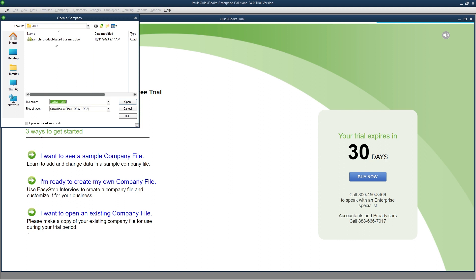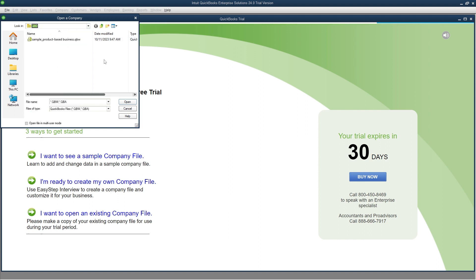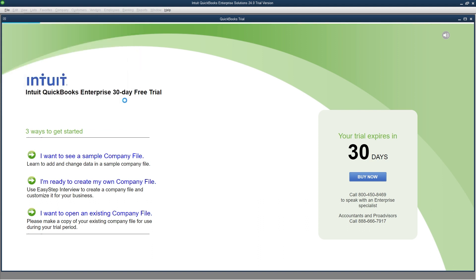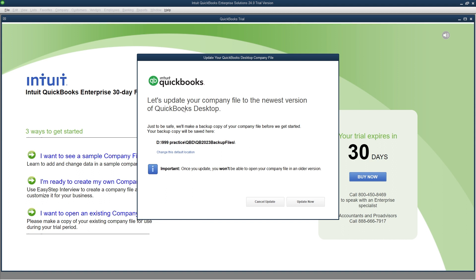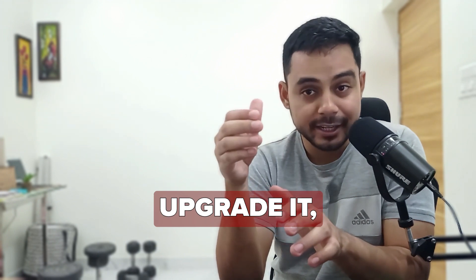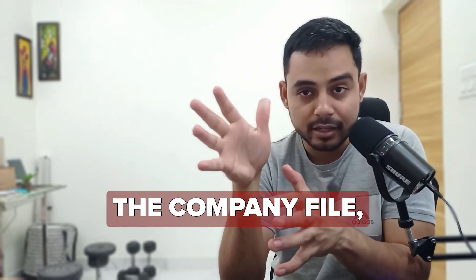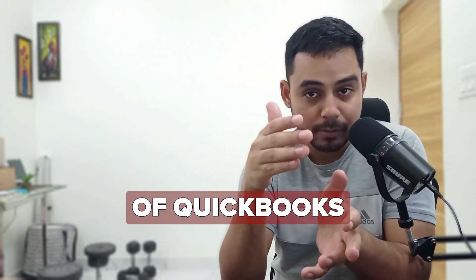When QuickBooks launches, instead of selecting a new company file or the sample company file, you need to select Open an existing company file and then choose the older version of your company file and import it into QuickBooks. QuickBooks will tell you that it will create a backup of the company file and then update it. Make sure to create a backup before you upgrade, because once you upgrade the company file, you cannot open it in the previous version of QuickBooks Desktop.